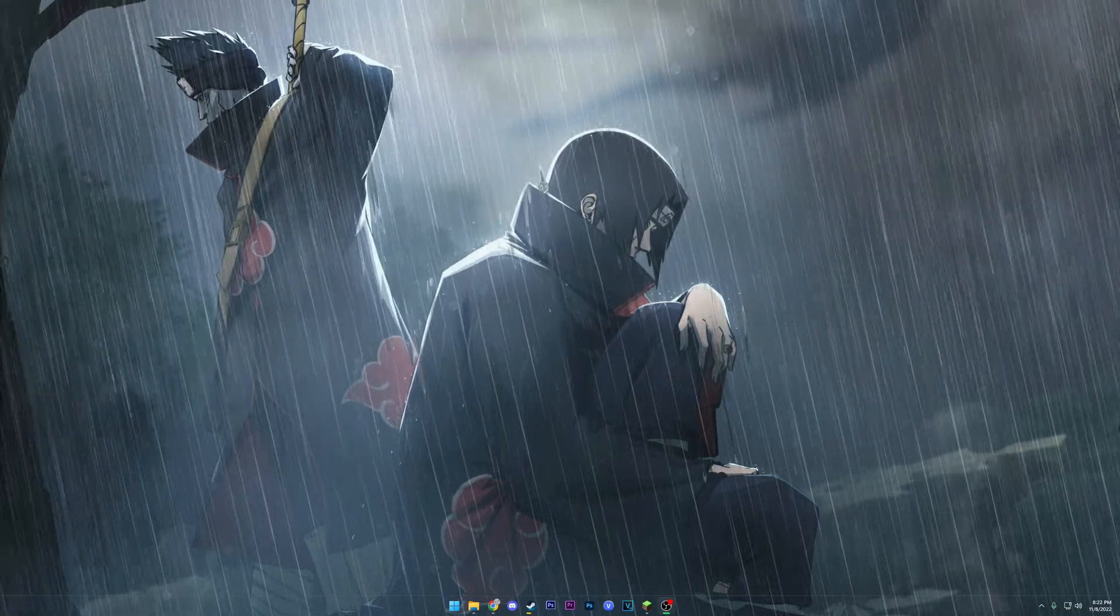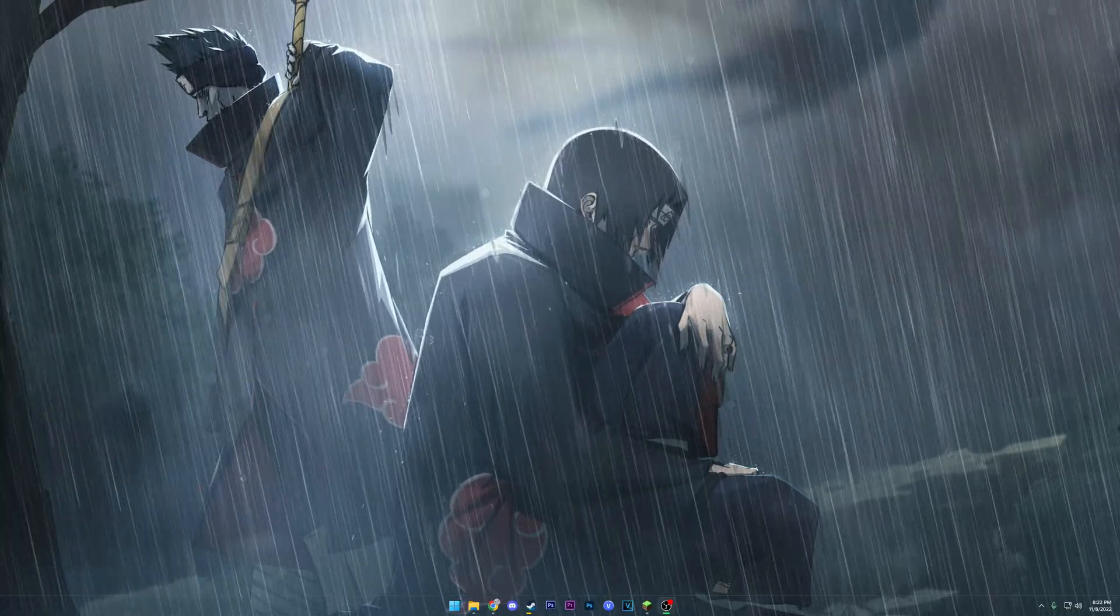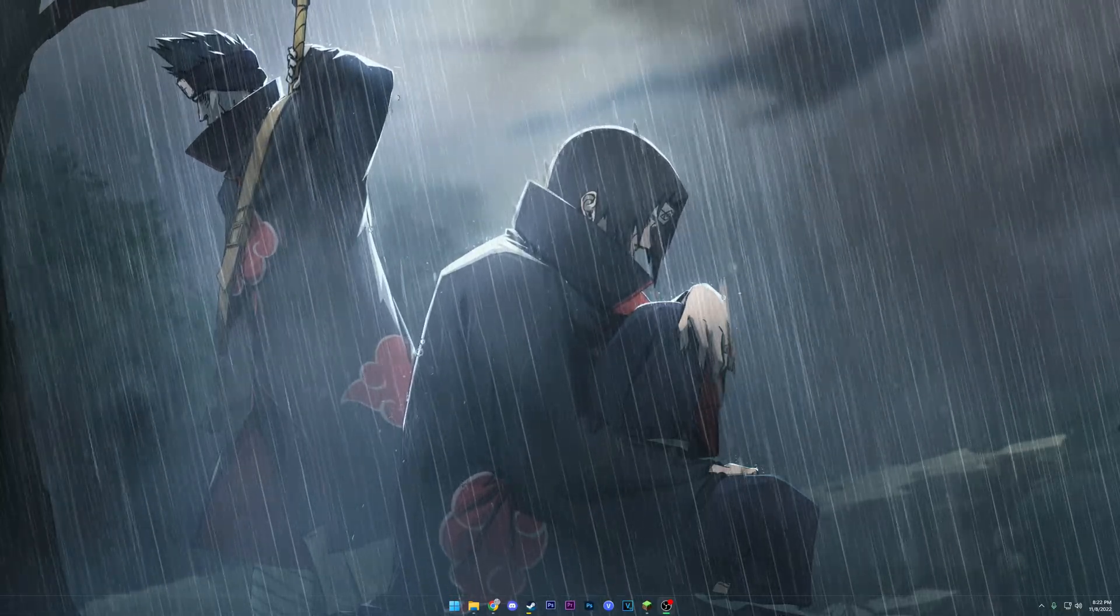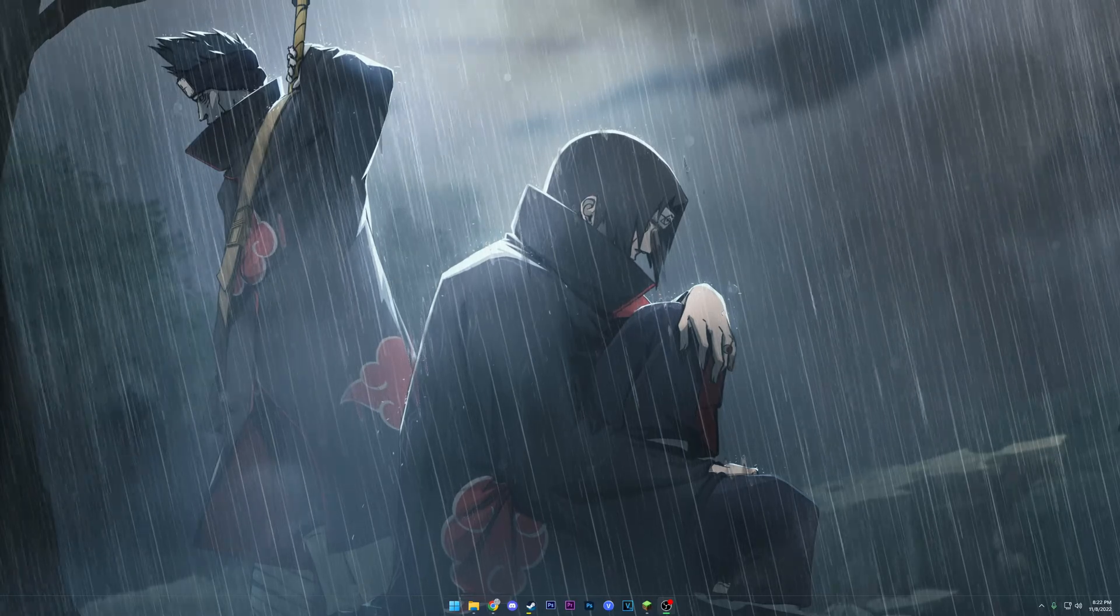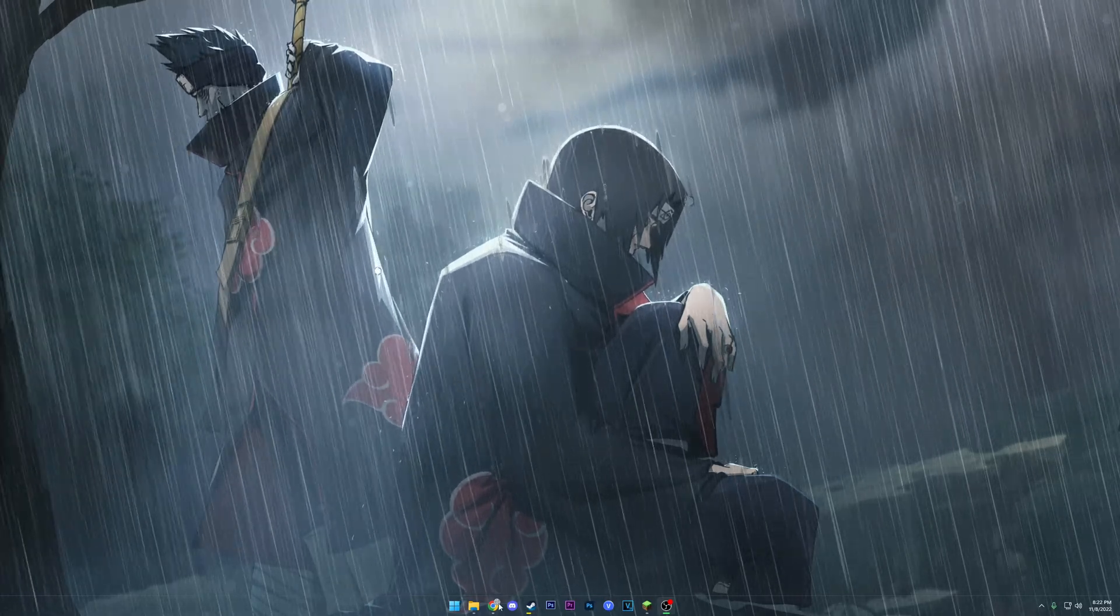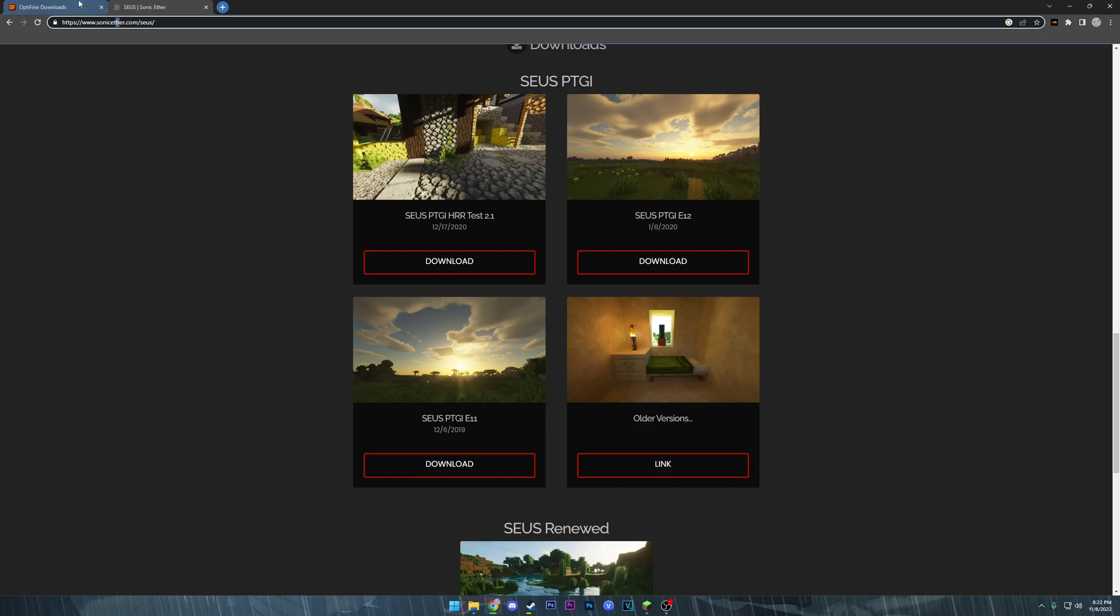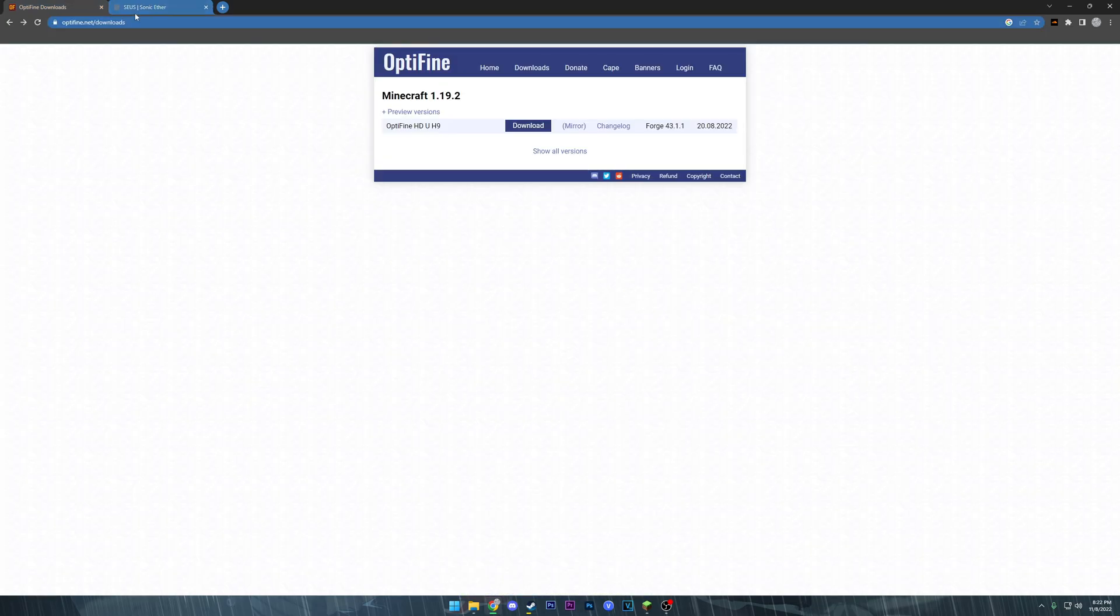All right, what is up YouTube, it's your boy Ain't No Boof and today I got a tutorial for you guys on how to install shaders for Minecraft. In the description you're gonna find two links, one to Optifine and one to some shader packs.